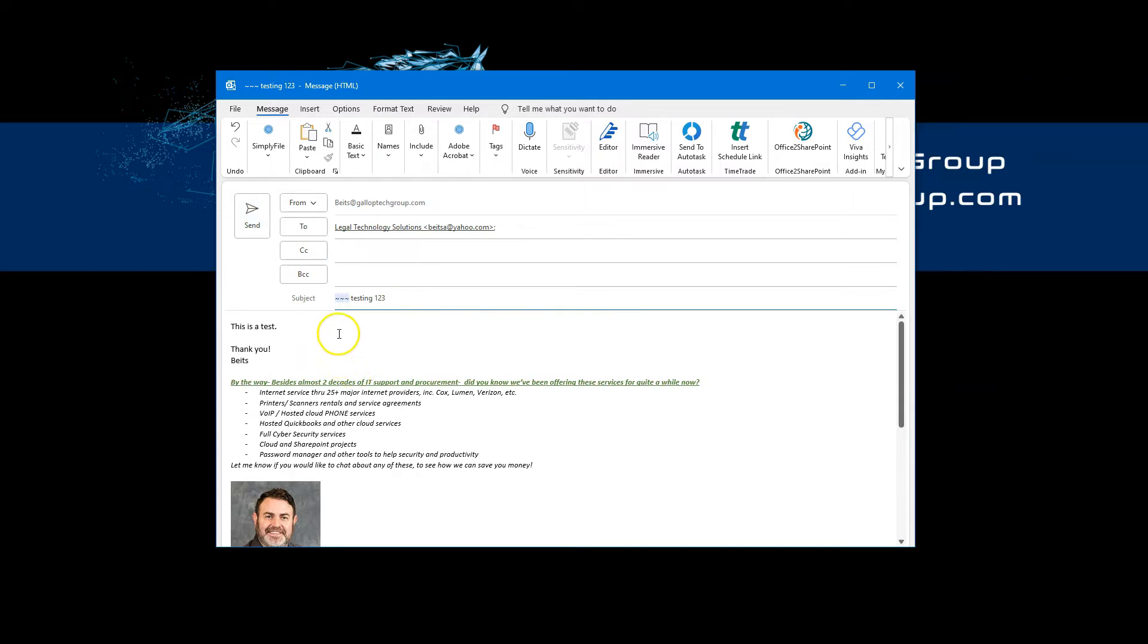We recommend, by the way, not using an encrypted trigger word that's going to be hard to remember. For example, some of our clients say they want to use the word encrypt. That's fine, but what if you got confused and you type in the word encrypted or encryption? If you don't type exactly the word encrypt, the email is going to be sent unencrypted. So it has to match exactly the phrase that was set up on the backend.